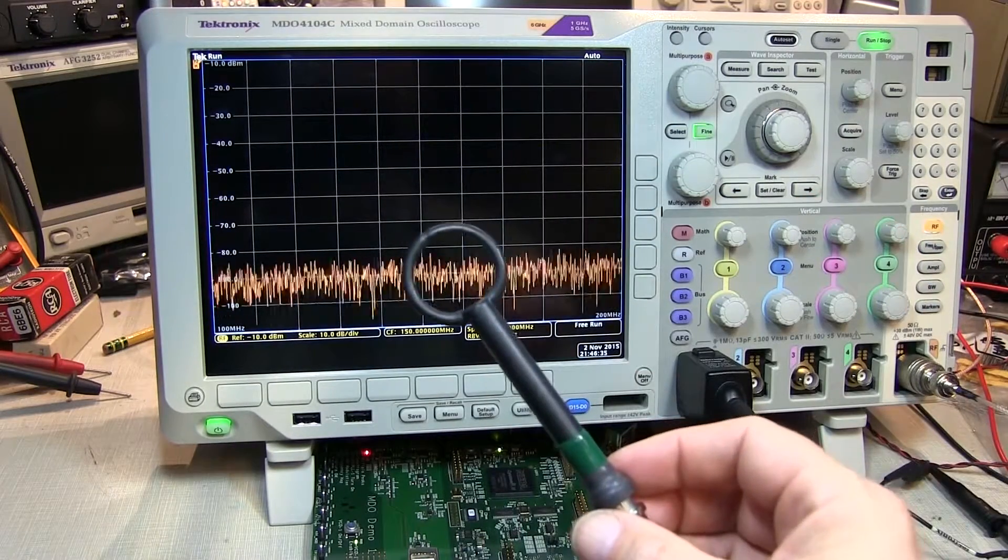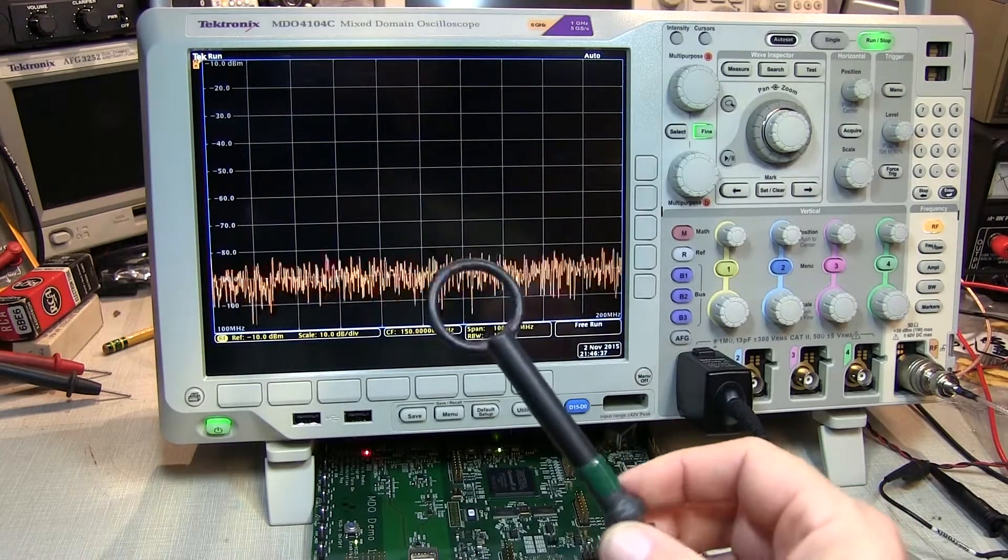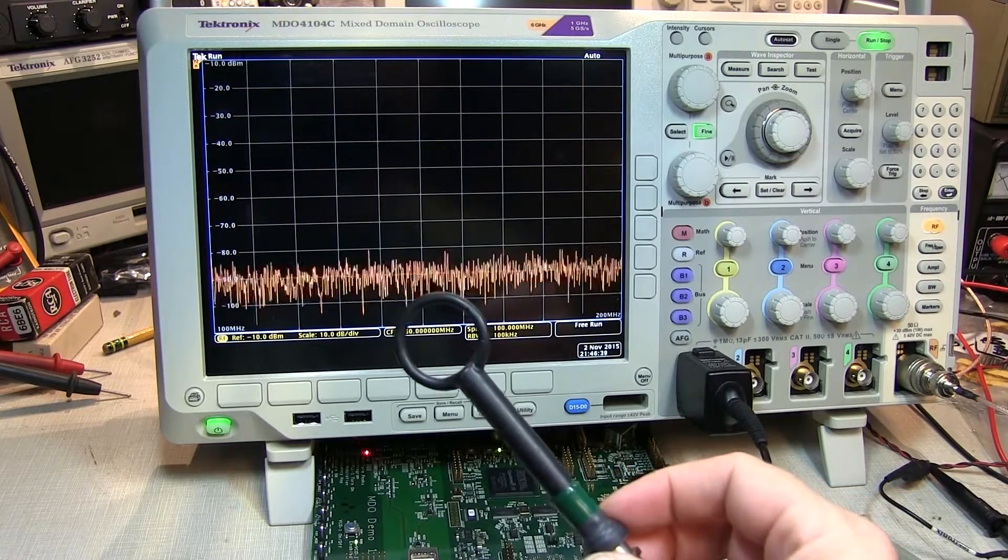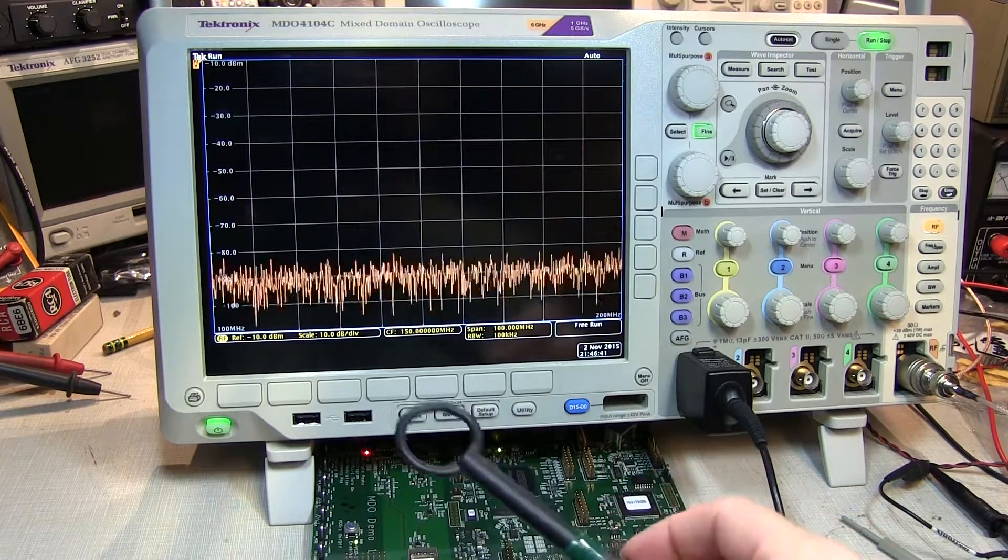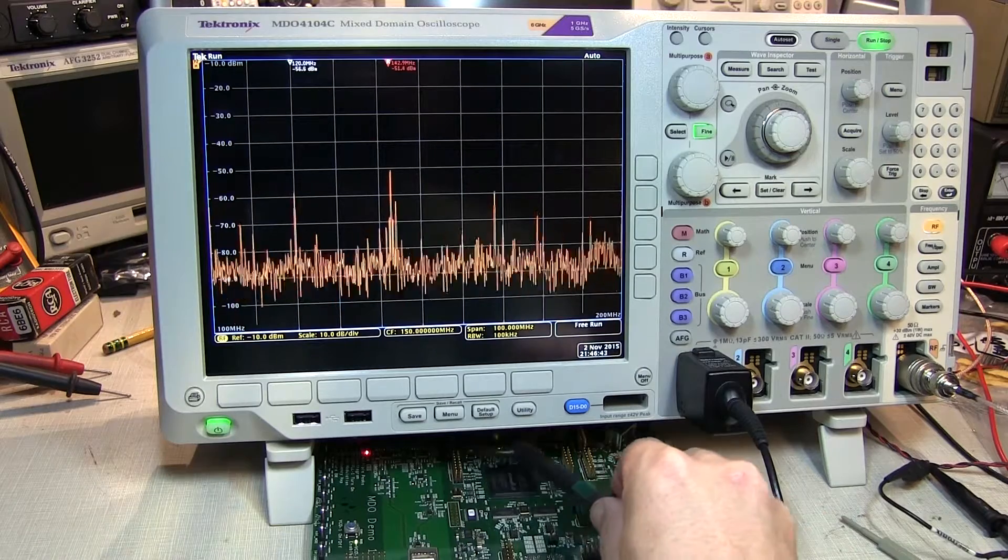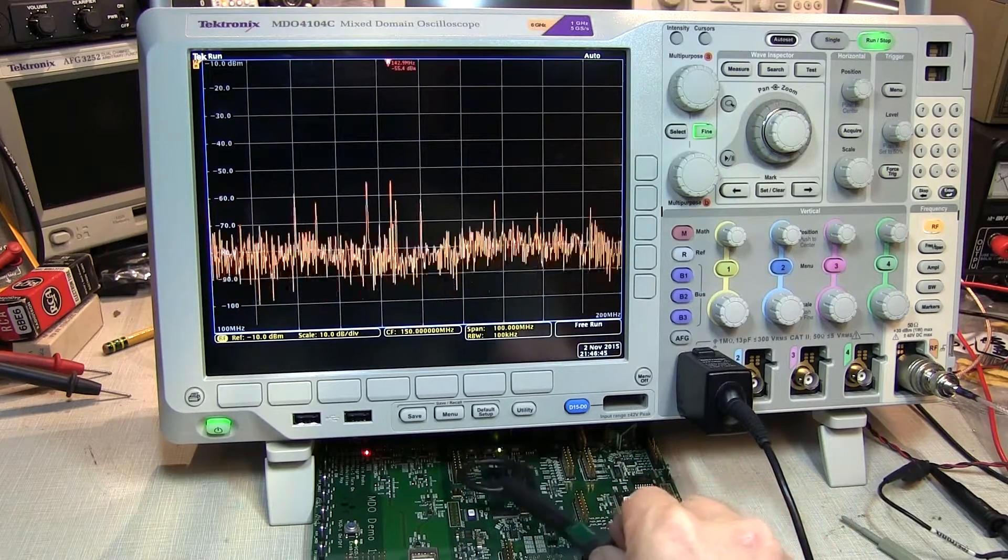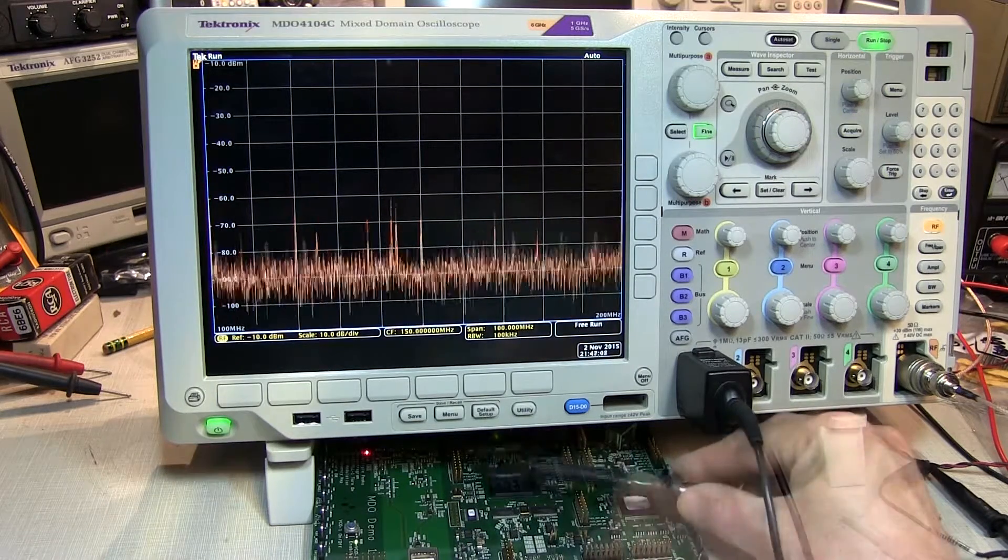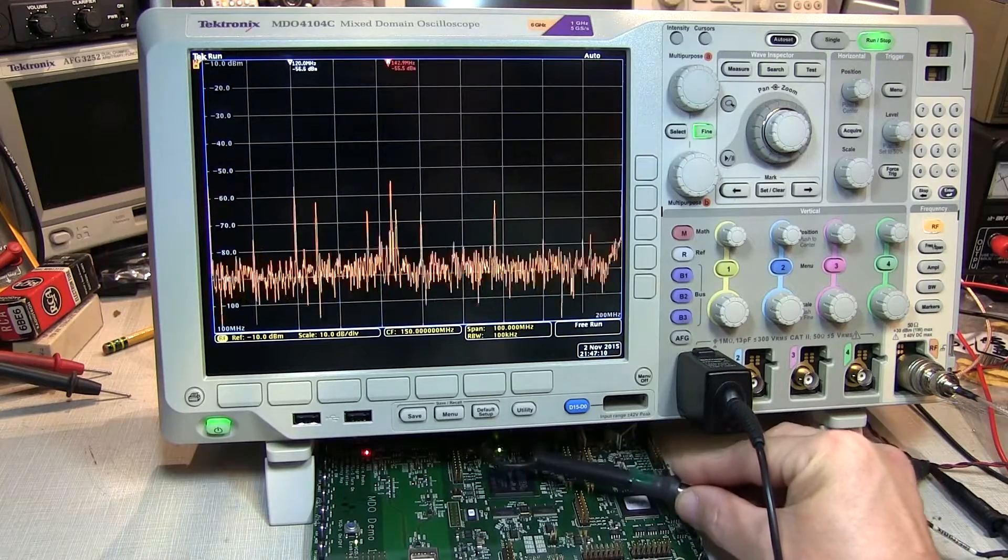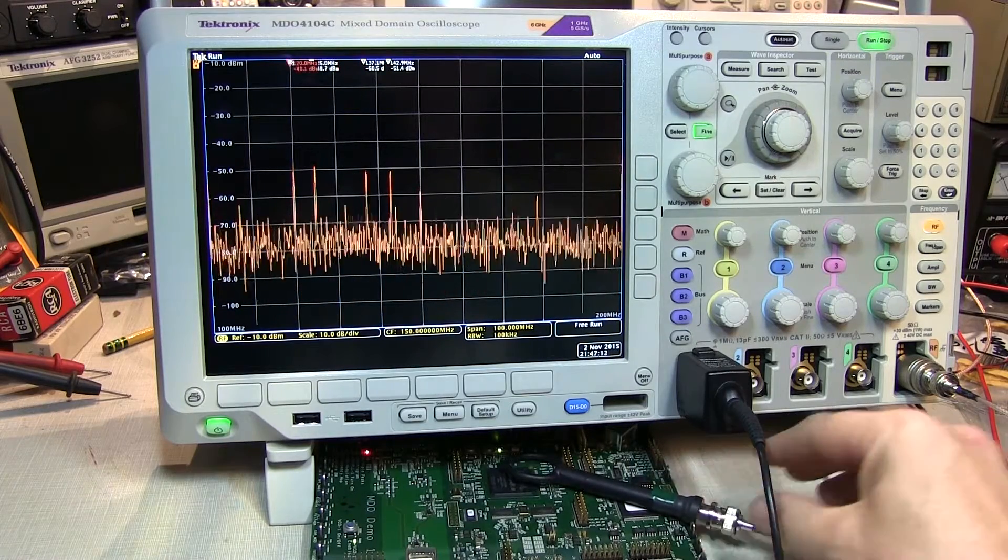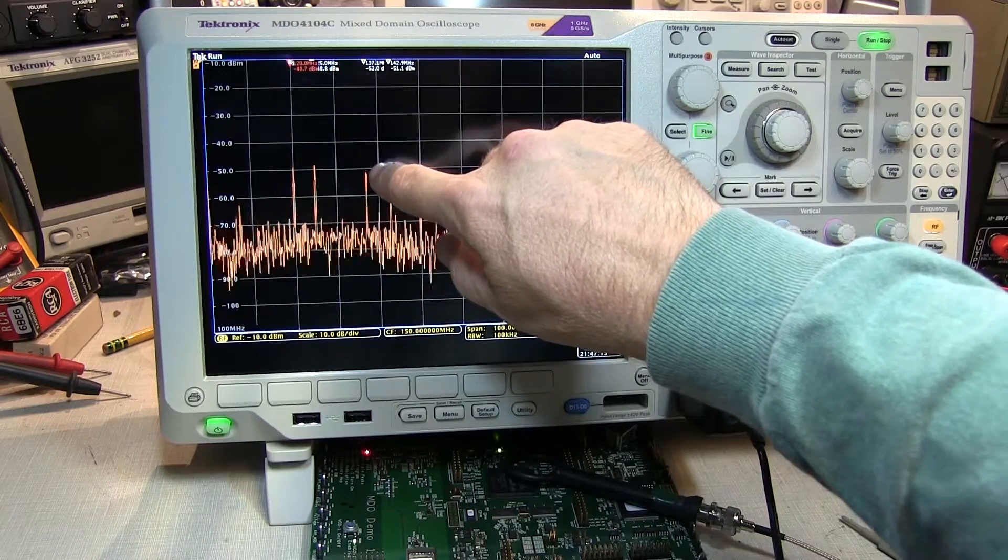Near field RF probes, such as this H field probe, can be used to look for emissions on a circuit board by bringing the probe near the circuit board and scanning around looking for emissions. After scanning around for a few moments on the circuit board, we found our troublesome near field emission right here.